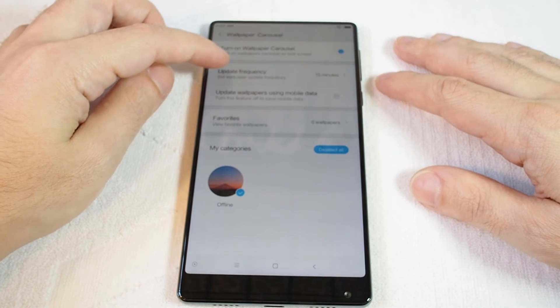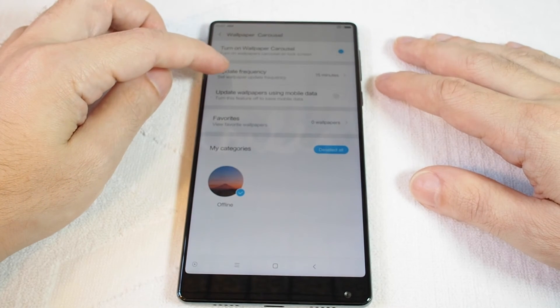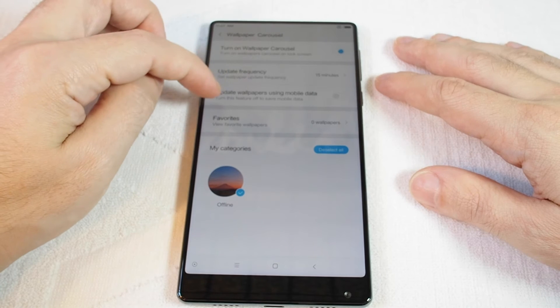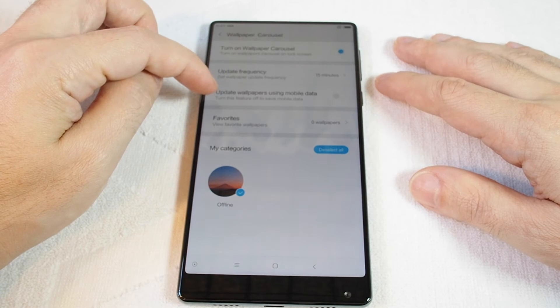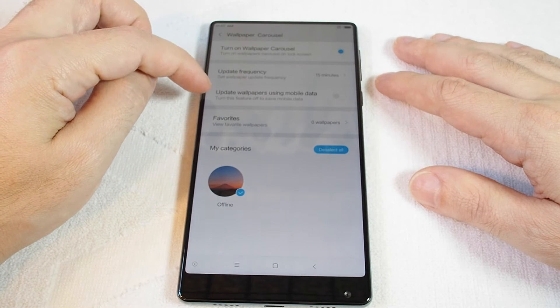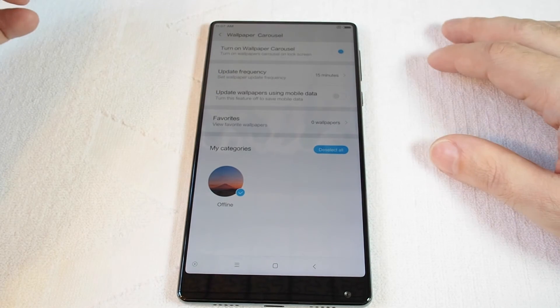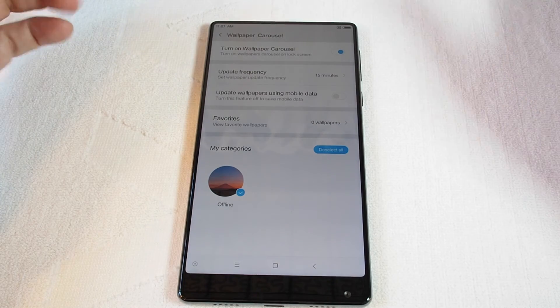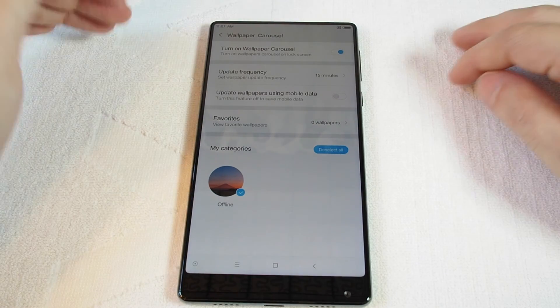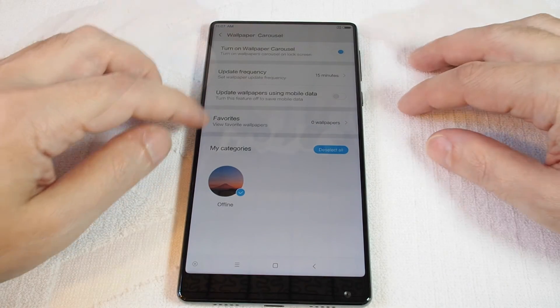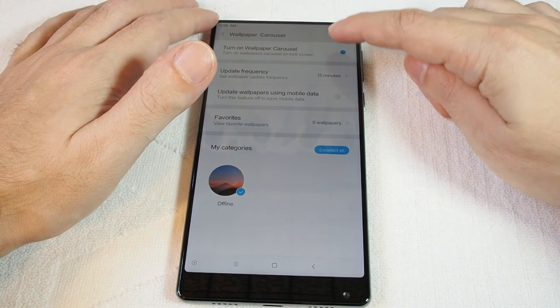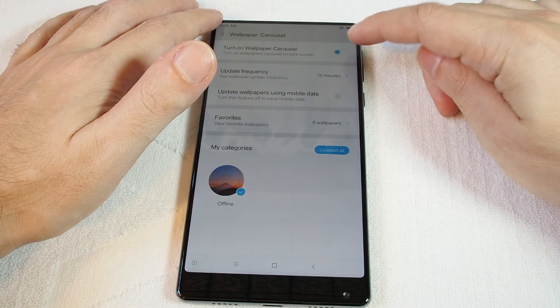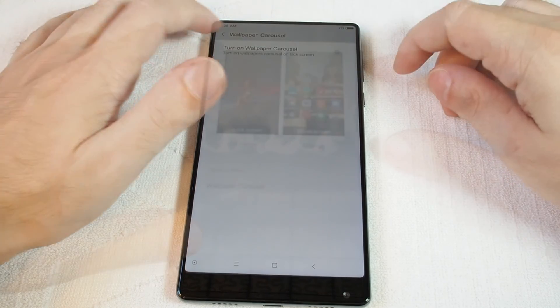For the carousel, you can set how frequently you'd like it to change. You can also restrict whether images downloaded from the cloud use mobile data or not. To turn this on and off, just click this toggle.